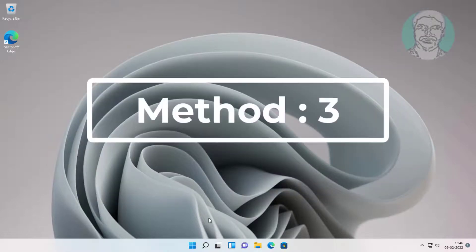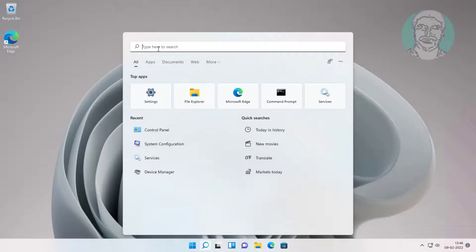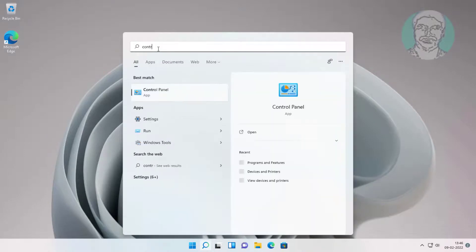Third method is type Control Panel in Windows search bar, click Control Panel.